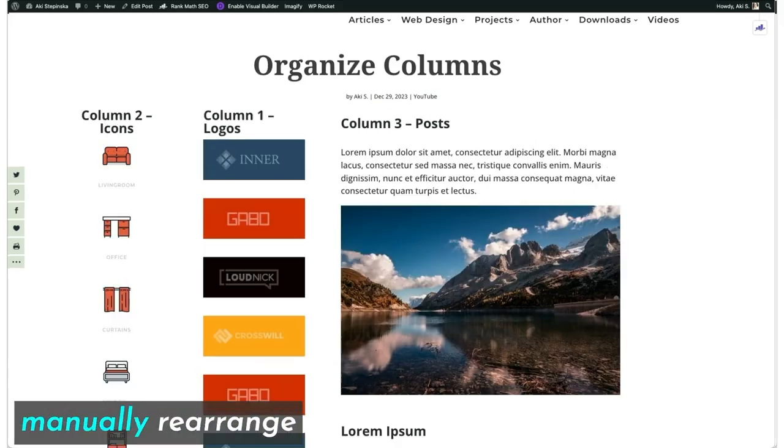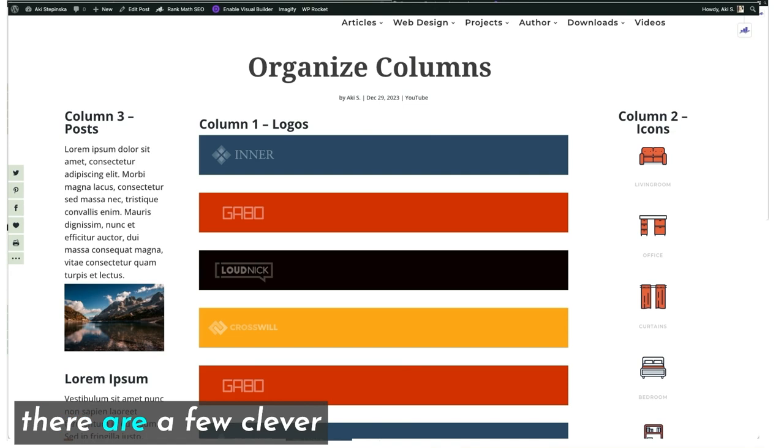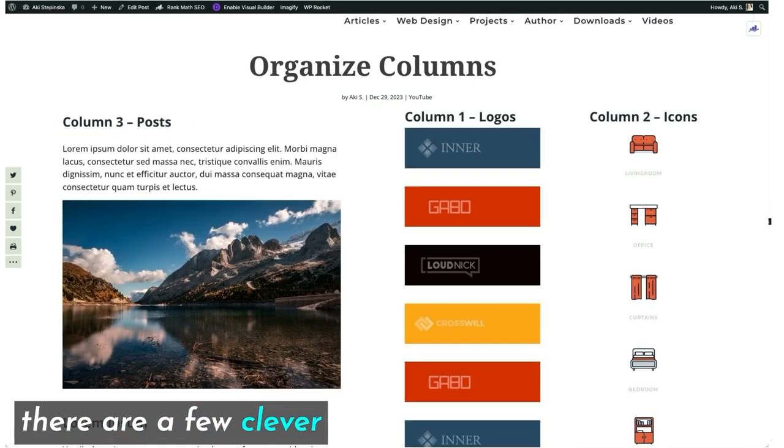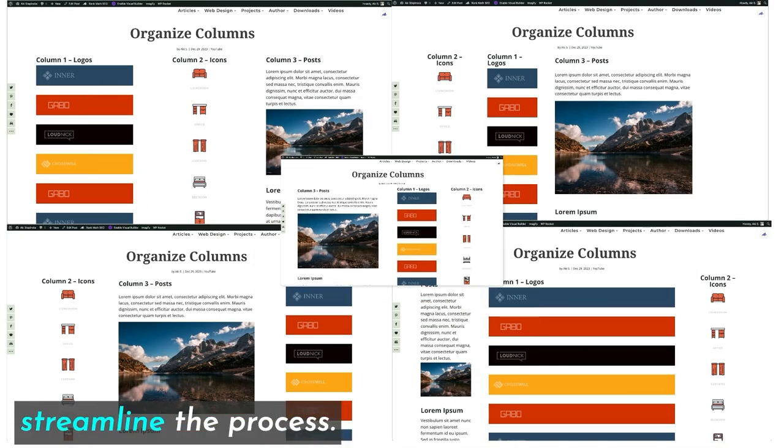While it's possible to manually rearrange items in Columns in Divi, there are a few clever tricks that can significantly speed up and streamline the process.